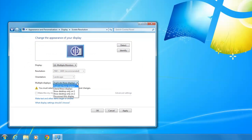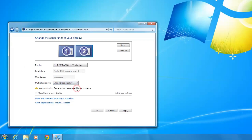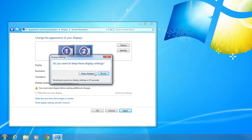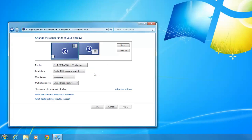To stretch the desktop across both monitors, select Extend these displays. Click Apply, then click Keep Changes. When you've applied your changes, verify the display settings on both monitors and make adjustments as needed, and then click OK.